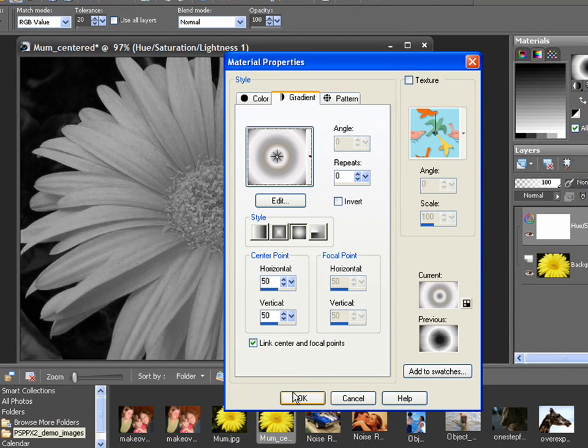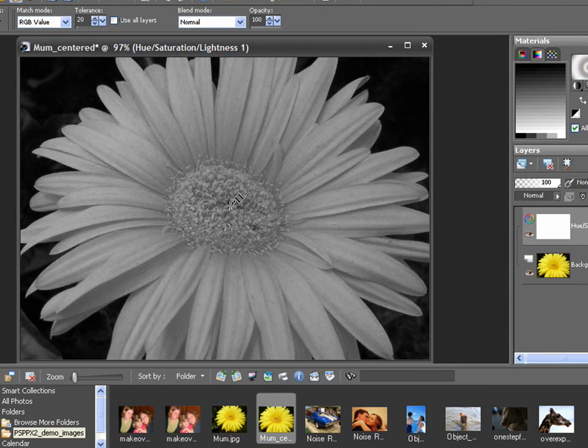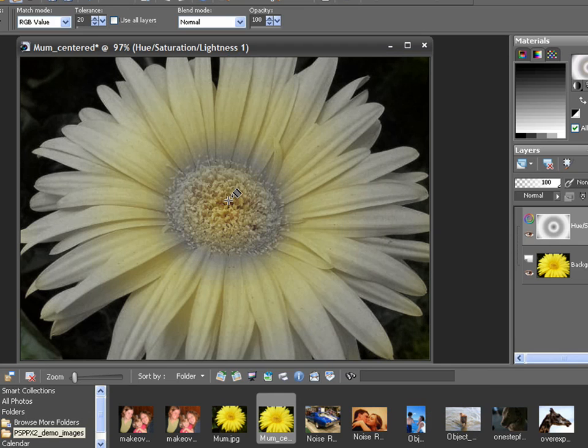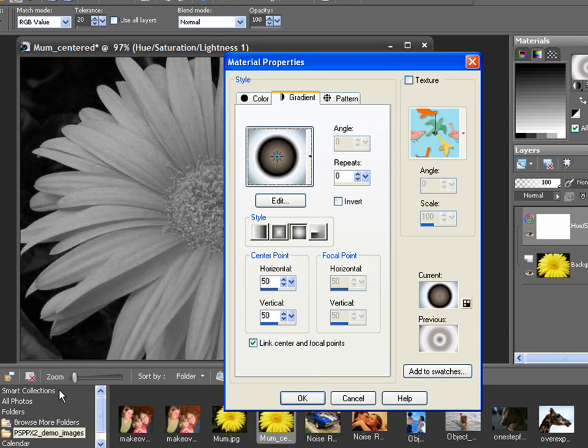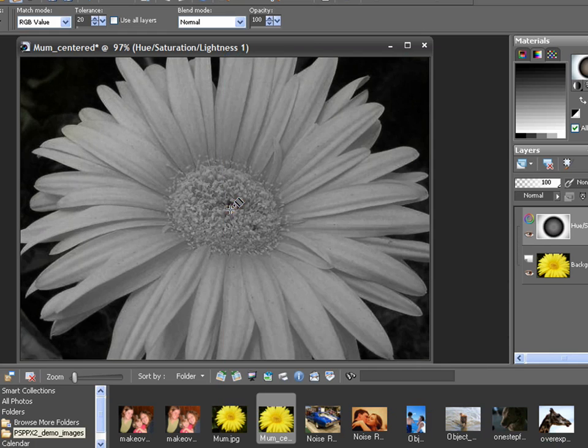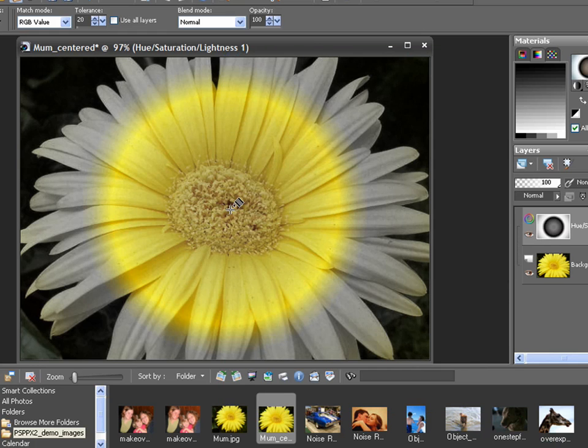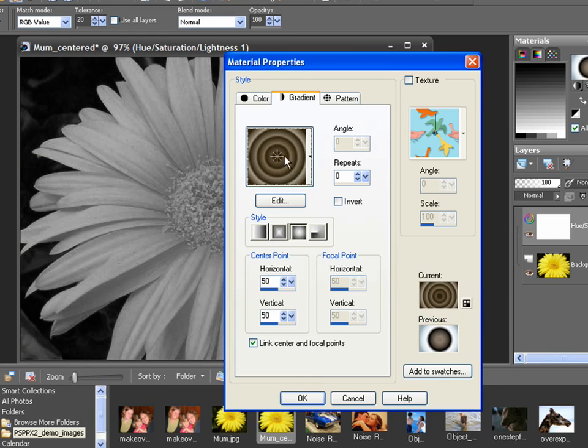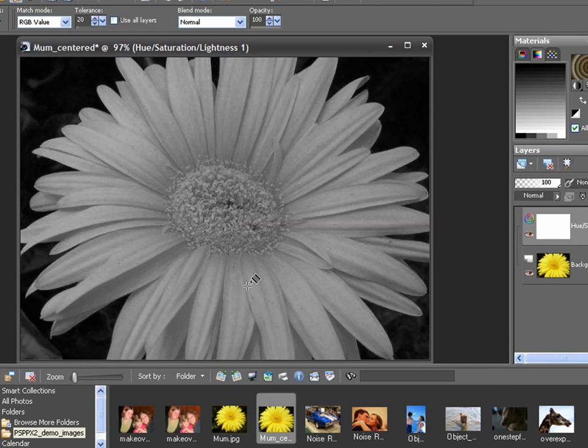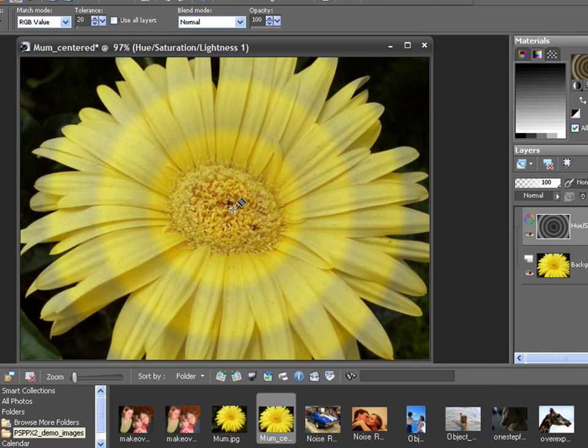Try Metal Steel. Not bad. Let's try a different one. Metal Chrome, perhaps. Ooh, that's pretty cool. Multi-Brown, which is not a grayscale, but it still has a great effect. Watch this. I like it.